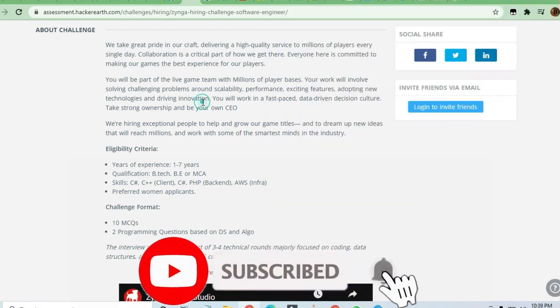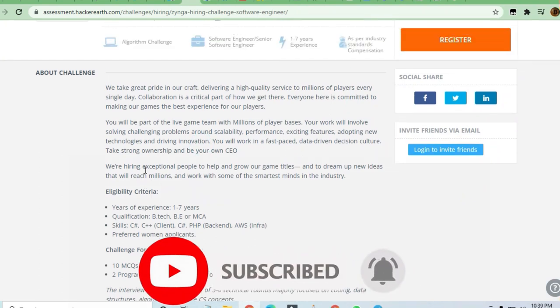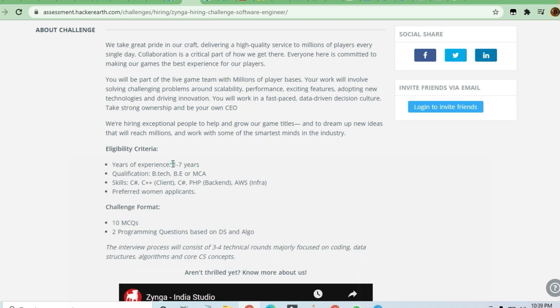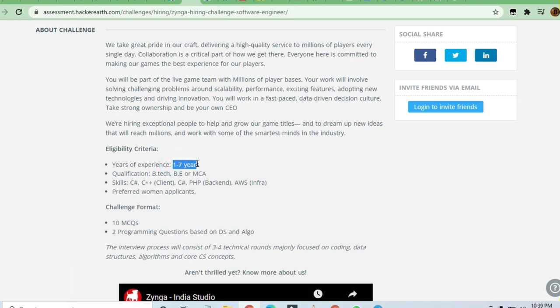You can see here the eligibility criteria. Anyone who has one to seven years experience or having a B.Tech degree or MCA degree can apply here.